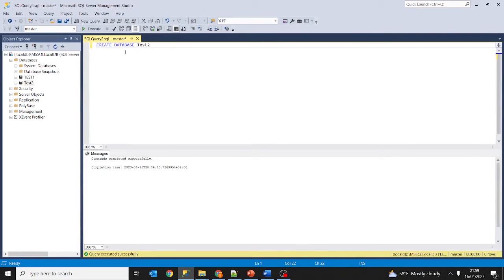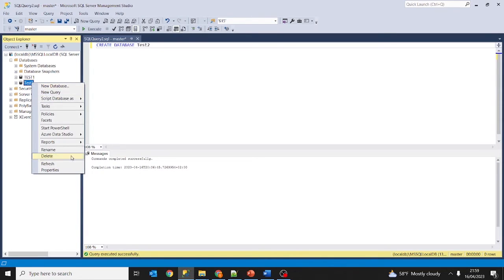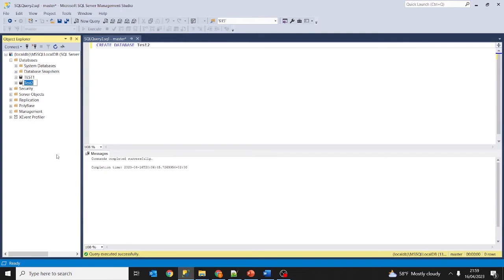Now let's see how to rename a database. You can do it in two ways: graphically or by query. Graphically, just right-click and choose Rename — just like you would rename folders or files in Windows. Click on Rename on test2, change it to 'example database', and press Enter. As you can see we now have a renamed database.